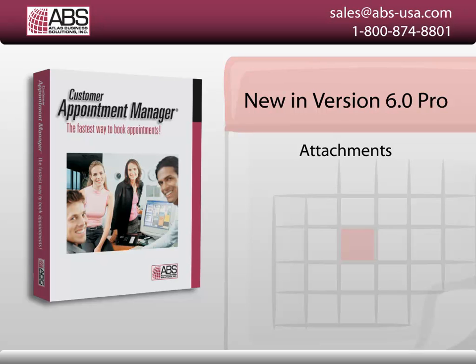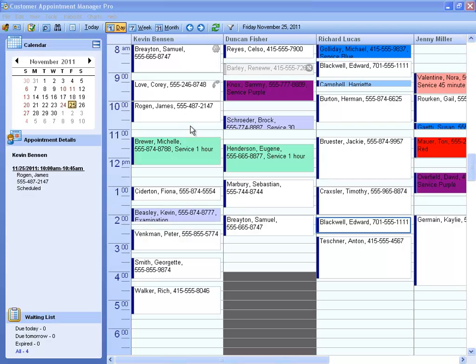In Customer Appointment Manager Pro 6.0, we've given you the ability to attach files or documents to a customer's record.